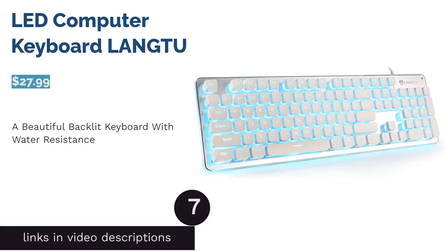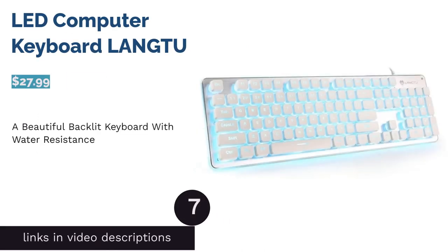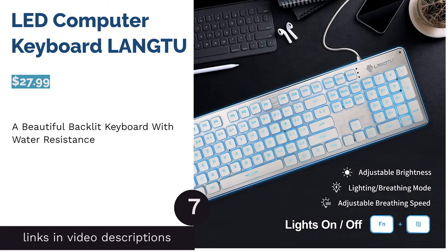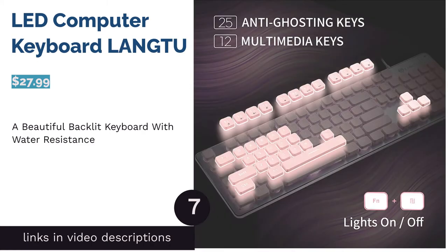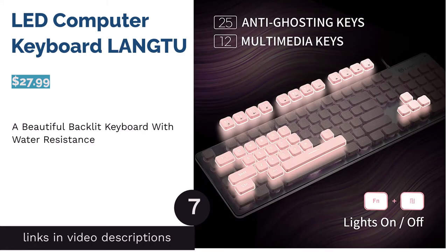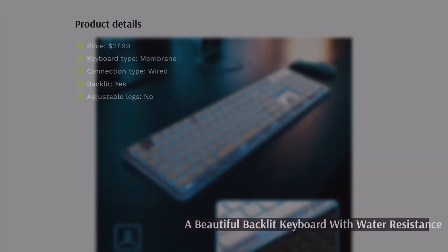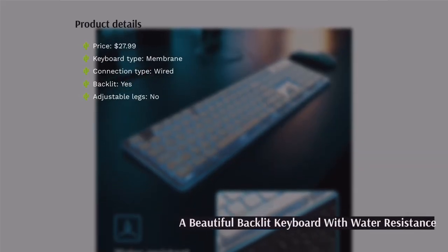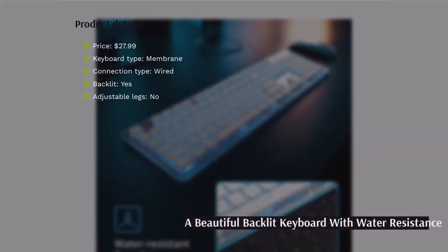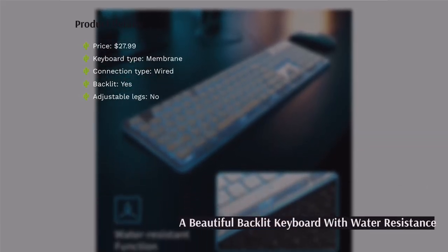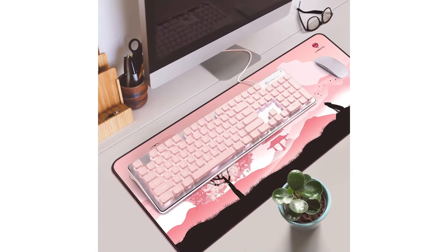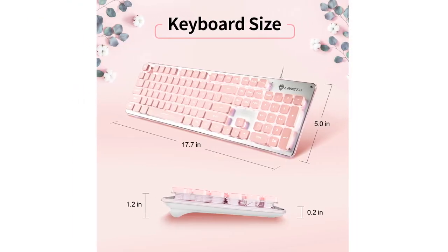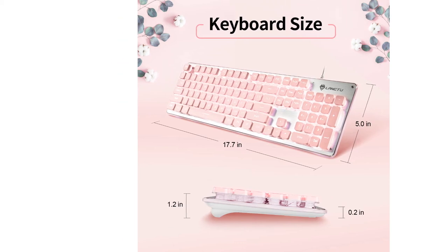The next product is LED Computer Keyboard Lang2. The keyboard offers water resistance and a plug-and-use setup, so you can type with it right away. Instead of using a standard white backlight, it has a blue light and lets you adjust the brightness. You can even activate a breathing effect to the backlight.